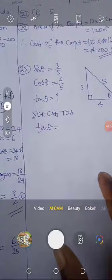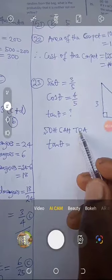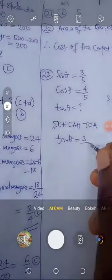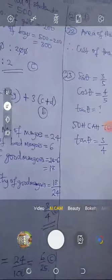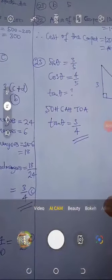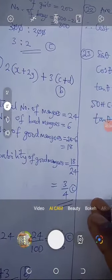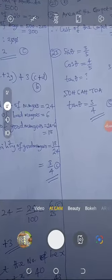Now finding tan theta: tan is opposite over adjacent. From the angle chosen, the opposite is 3 and the adjacent is 4. So tan theta equals 3 over 4. That is our answer. The correct answer is C.